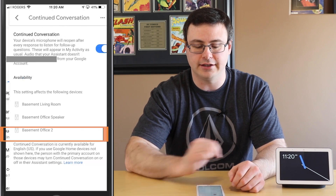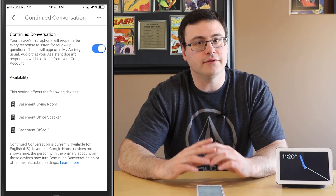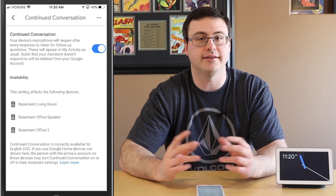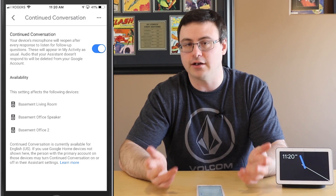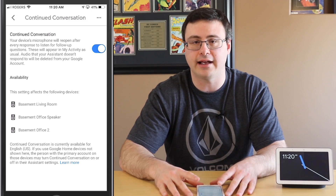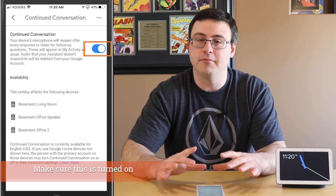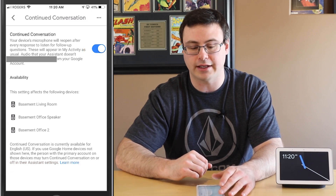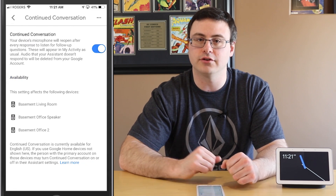The first thing you want to check is continued conversation. If you don't have that feature, go into your phone and change the language. On an iPhone it's in General > Languages, and you can change to English US. You can do the same on Android in the languages section. Once you do that, continued conversation should show up in the application the next time you open it. Make sure that's turned on.